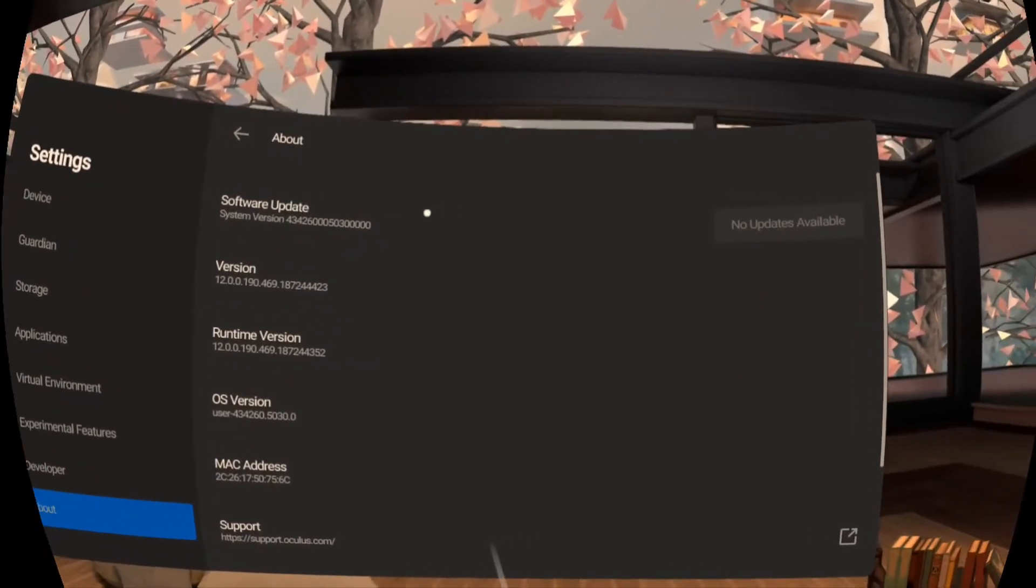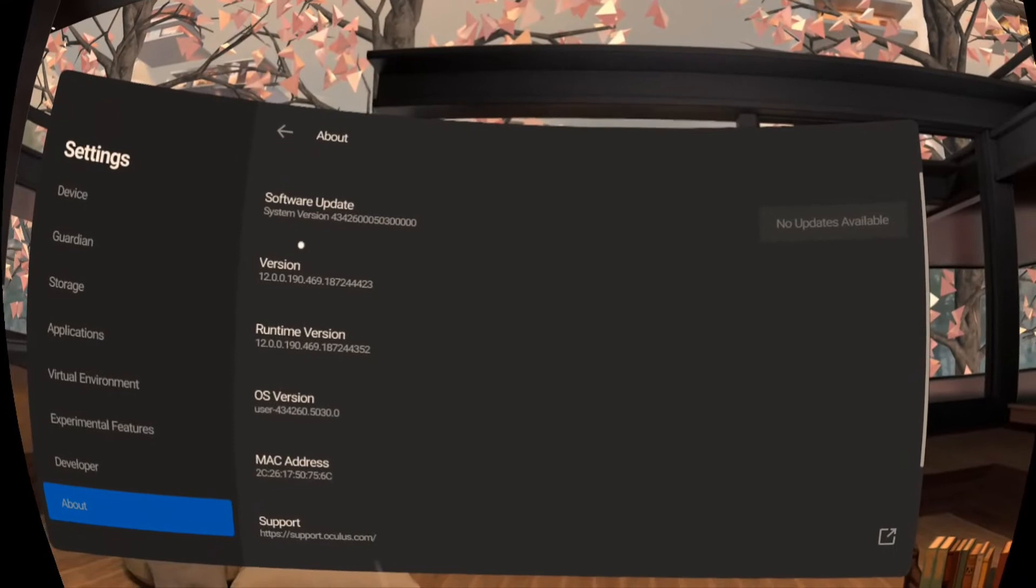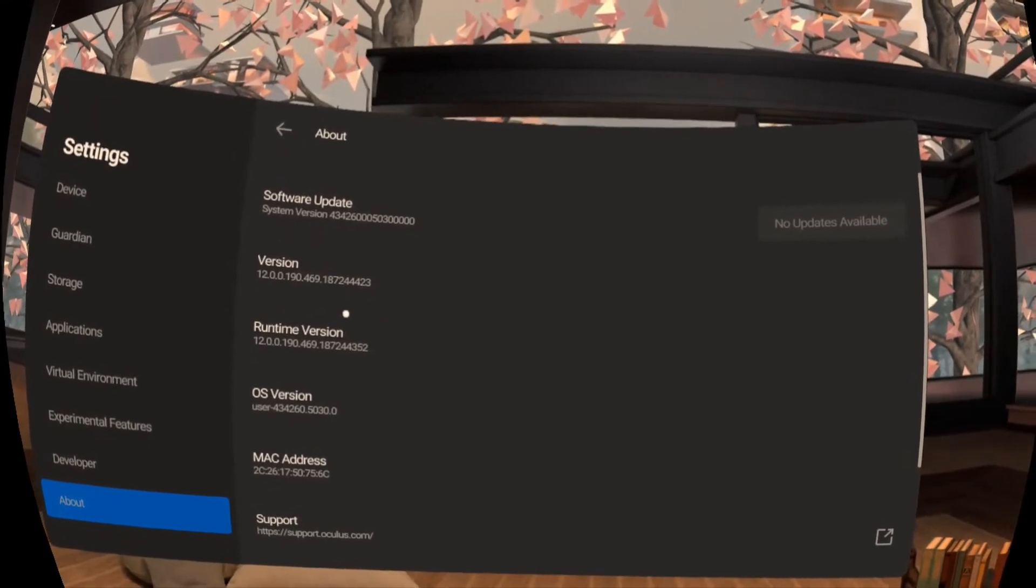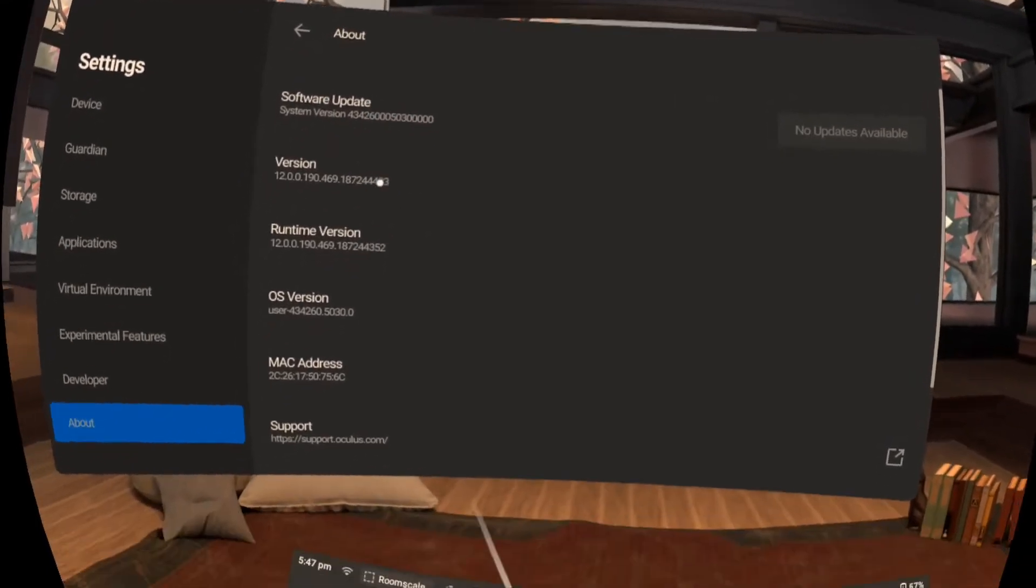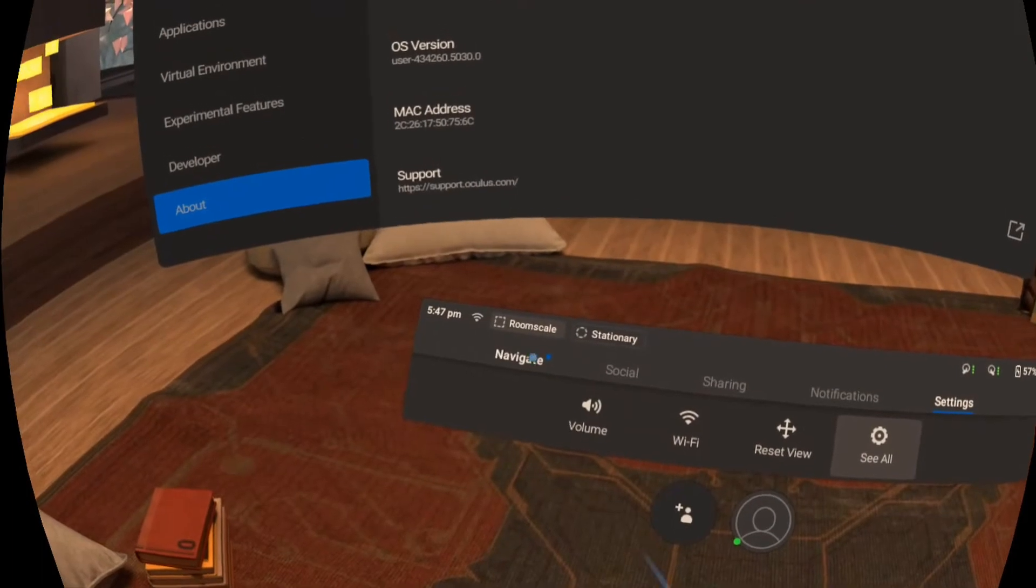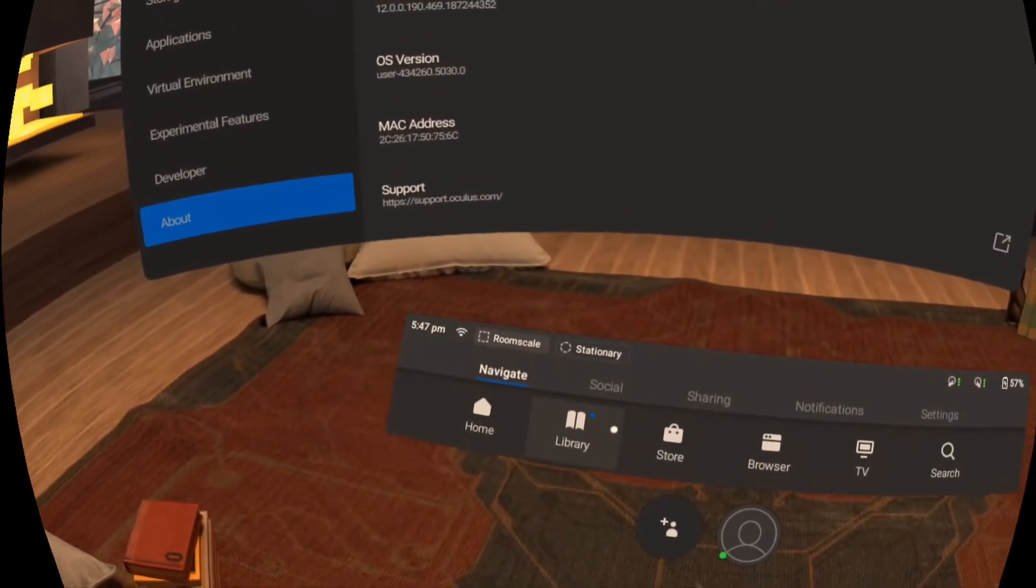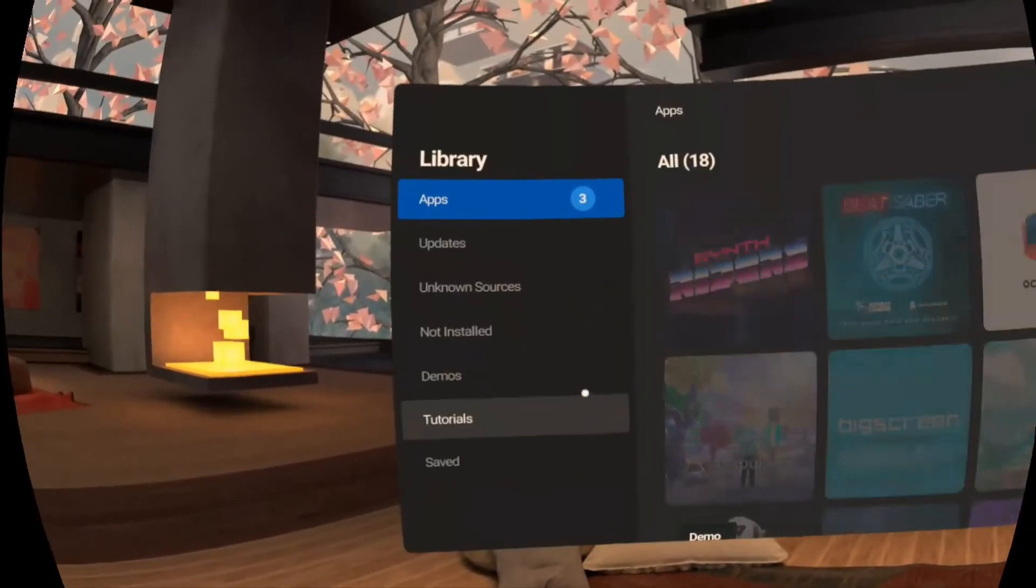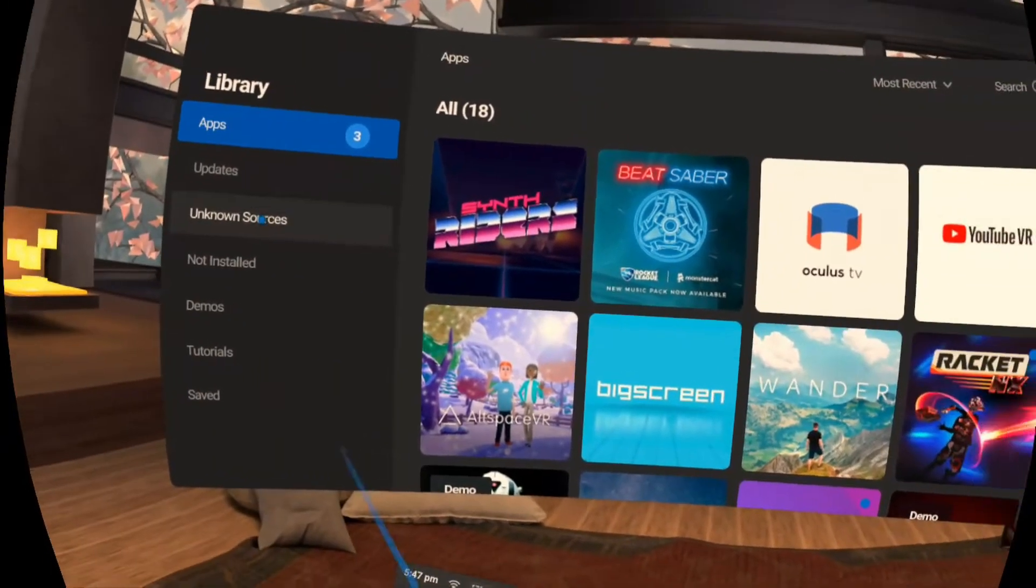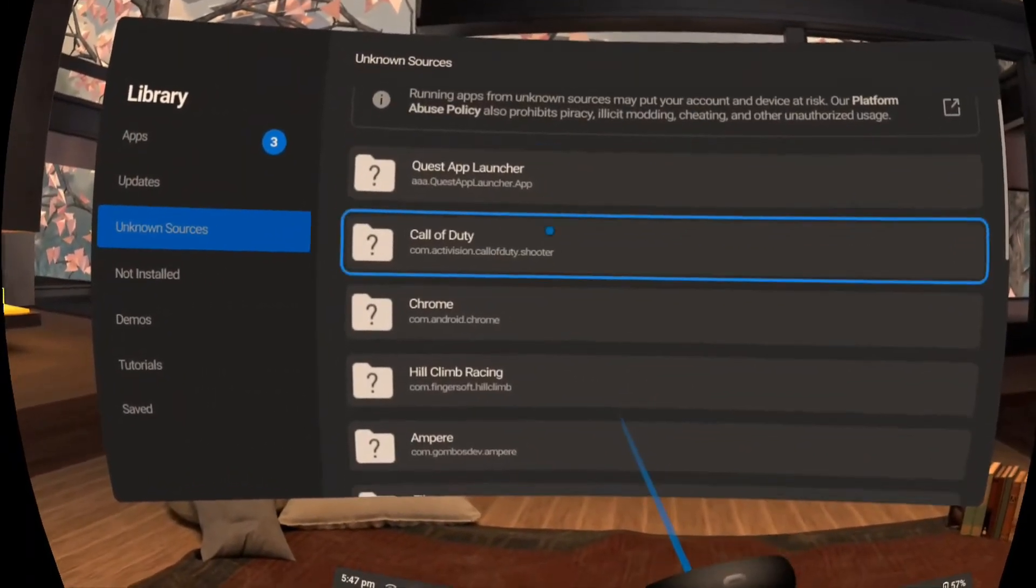Alright guys so this is hot off the press. Literally as I was preparing this video I was greeted with version 12 update on my Quest. With this new headset version you should now automatically see all installed apps right here under the unknown sources.